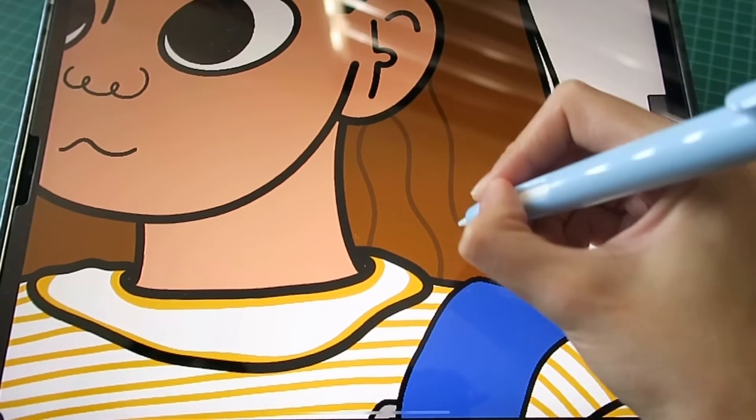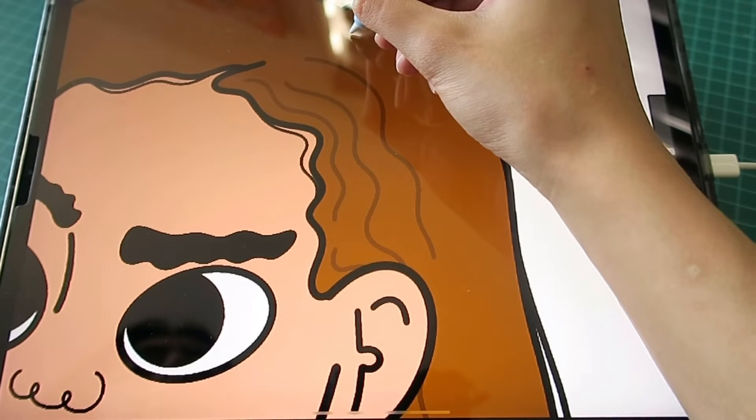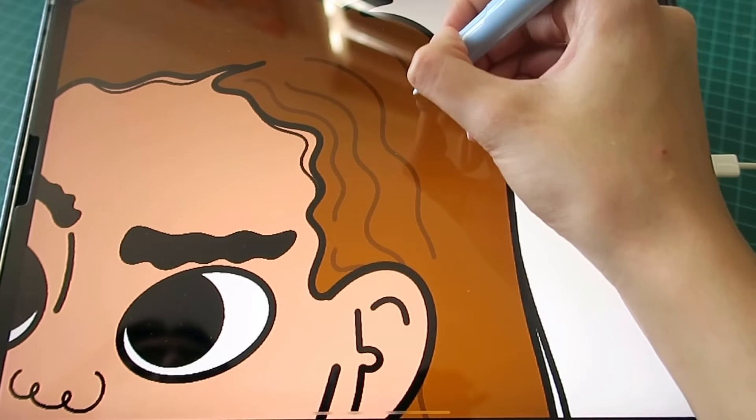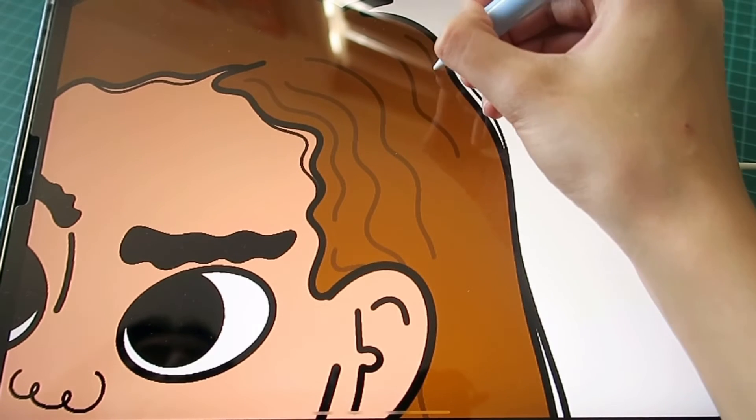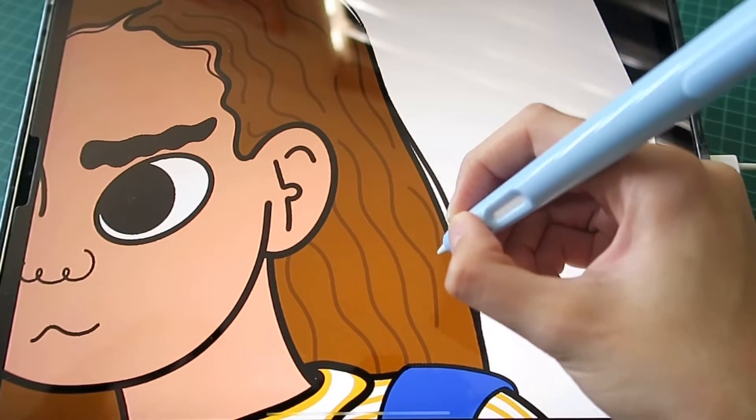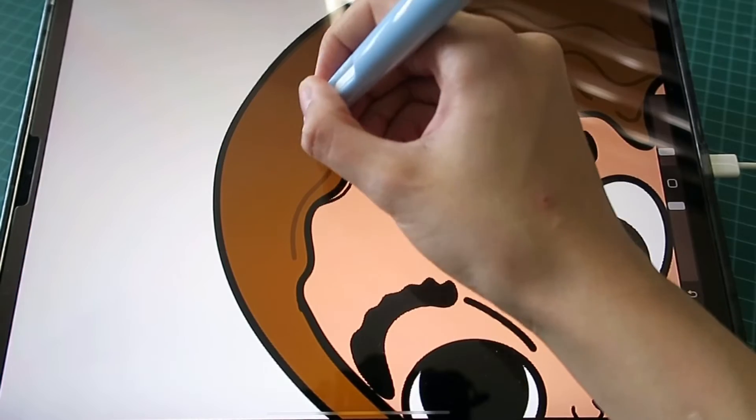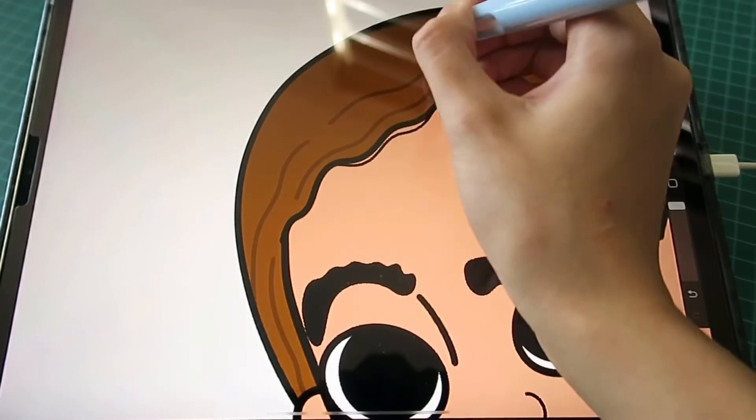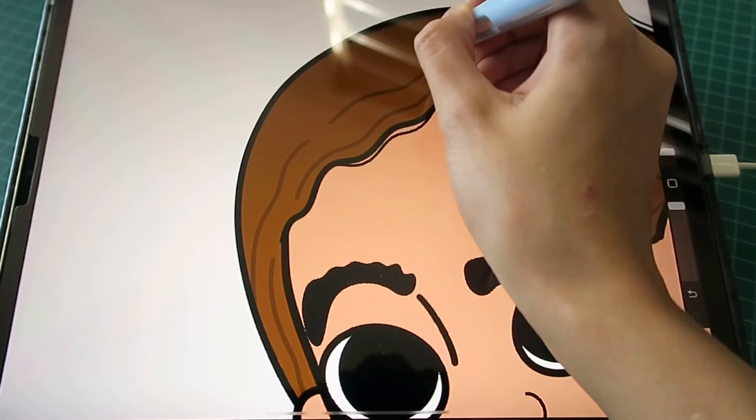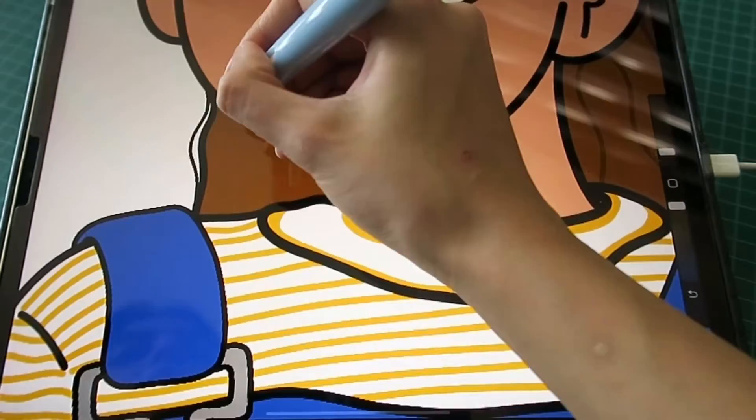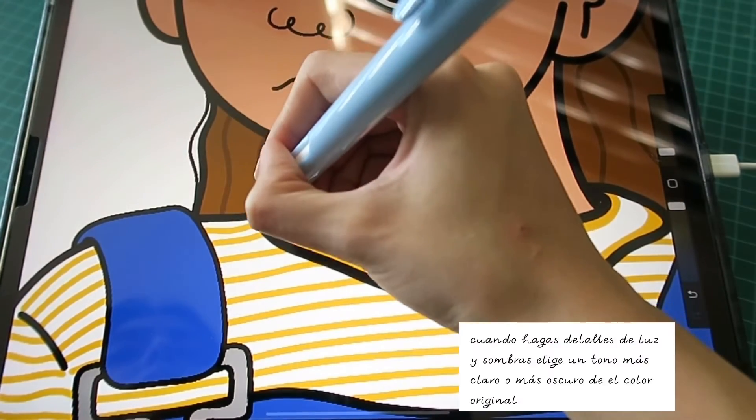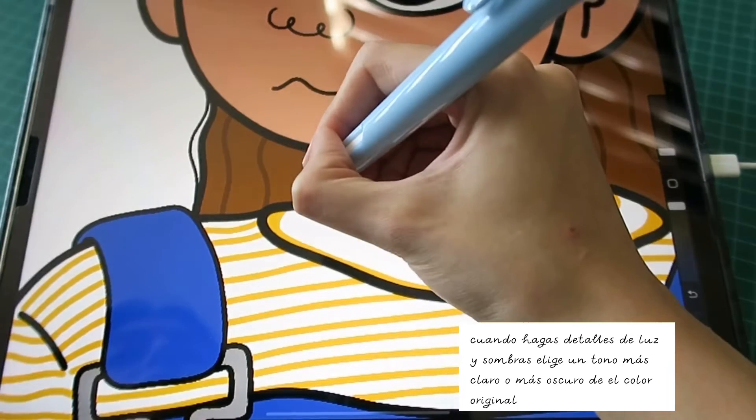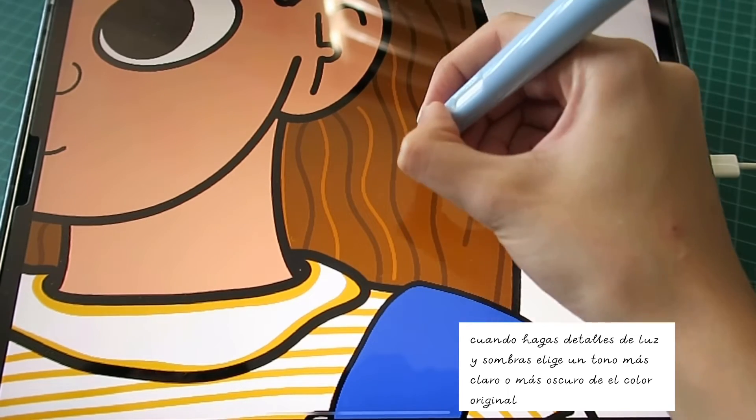When I do the shadows, I prefer to use the same color with which I am working and not use black. It looks better, it has more sense if you use the same color and you just increase the tone.